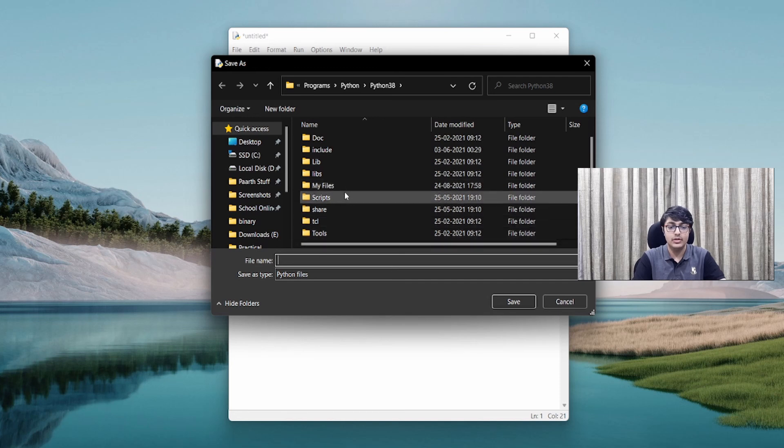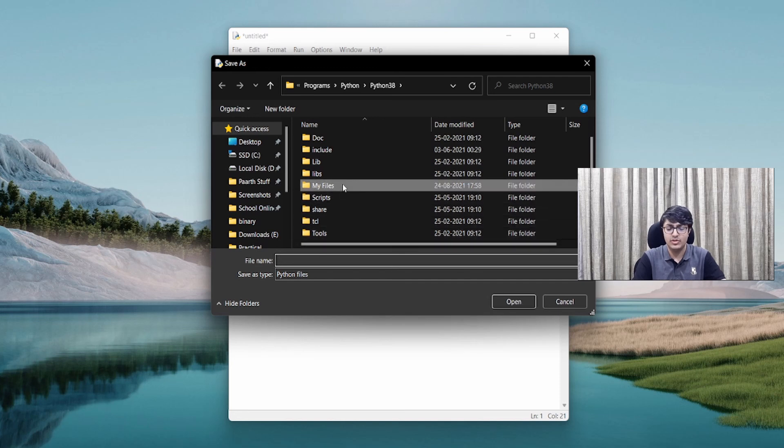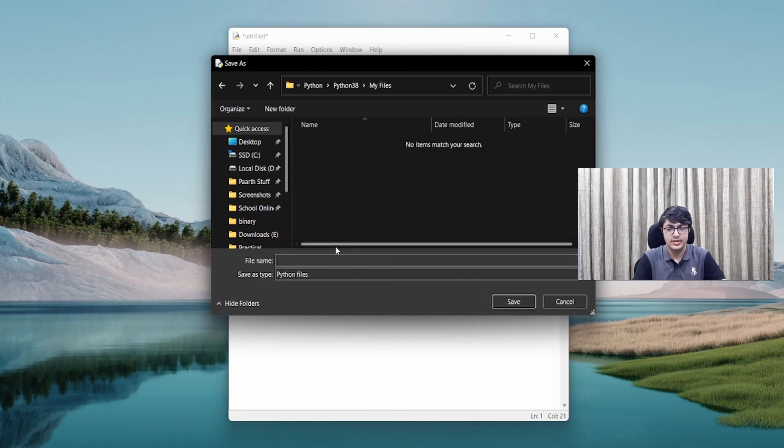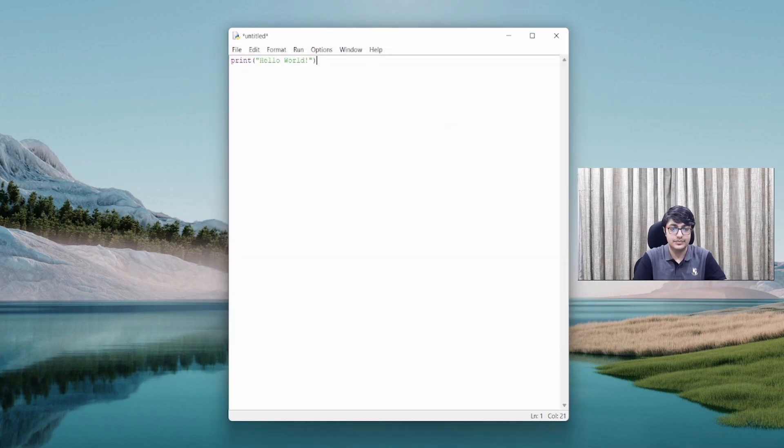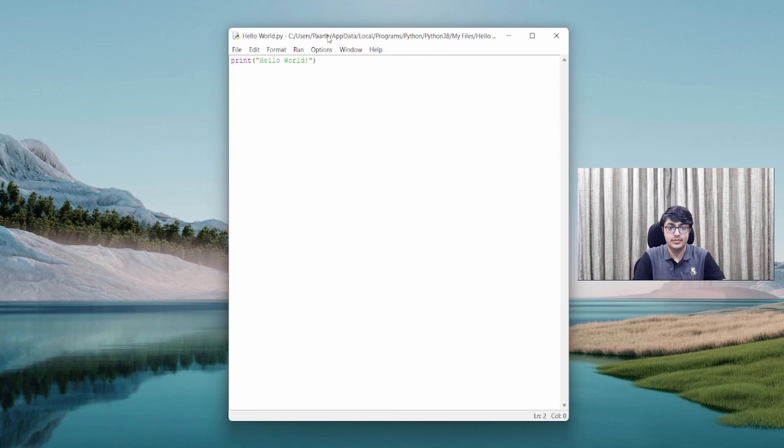And I could make a folder called My Files and give the name Hello World. So now notice that my file is saved.